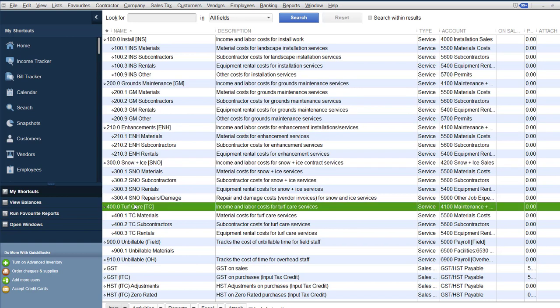Now why only the top level? Well because we're not going to enter vendor invoices in LMN at all. So the cost of materials and subs and rentals and these sub items, that's for QuickBooks. We don't need to worry about them from LMN.